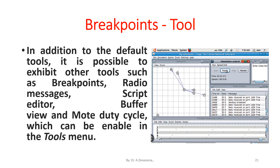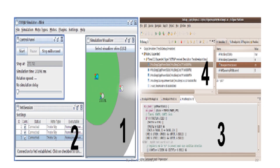In addition to the default tools, it is possible to enable other tools such as breakpoints, radio messages, script editor, buffer view, and Mote duty cycle, which can be enabled in the tools menu. Here is a representation of the Koja simulation overview, showing the various tabs that are available in the Koja simulation.